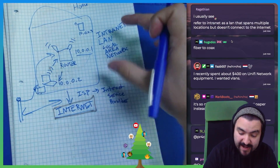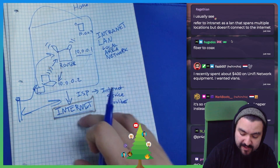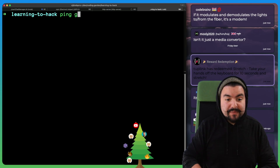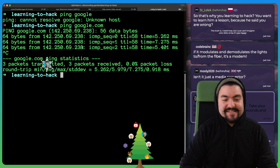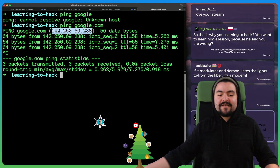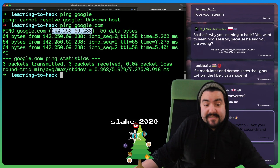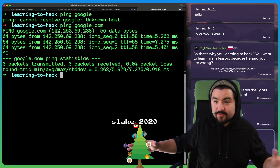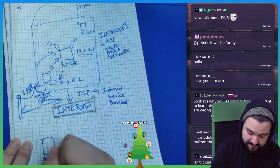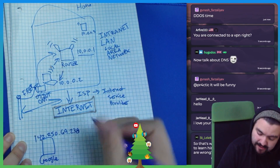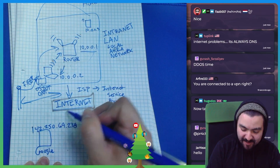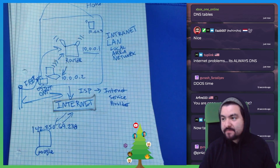Things on the internet do not have private IP addresses — they have a public IP address that we can access. If I ping google.com, we can see that Google's IP address is 142.250.69.238. This is a public IP address, accessible to anyone in the world that's connected to the internet. If my computers in my home network are trying to get access to Google, they go through my ISP, hop onto the internet, and then can reach it because it has a public IP address.